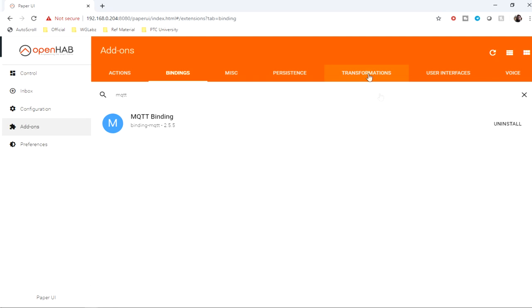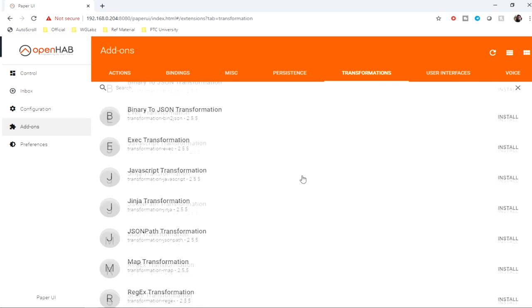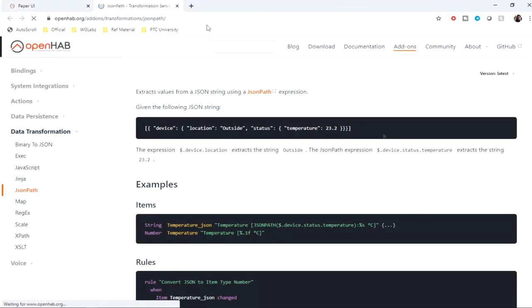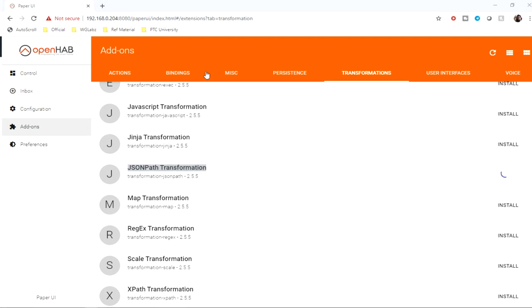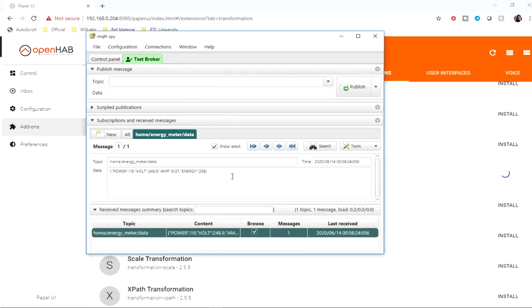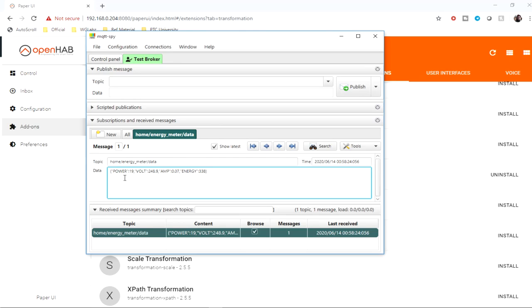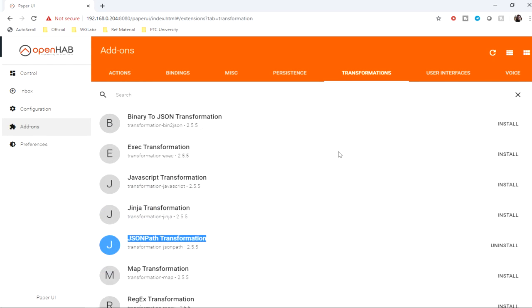So I'll go over here to the JSON path transformation. This will enable us to parse the JSON string that we're getting from the module, so we'll be able to parse the individual parameters out of it. We have installed both the add-ons that are required.